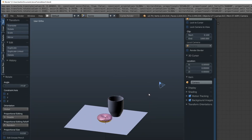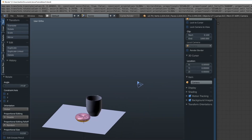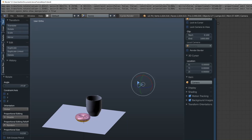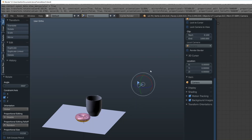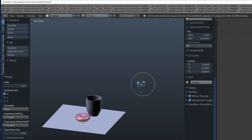I even press rotate and I'm trying to move these around — nothing. So I would appreciate a bit of help on this matter. How to rotate a camera — like what did I do that I locked it? Thanks.